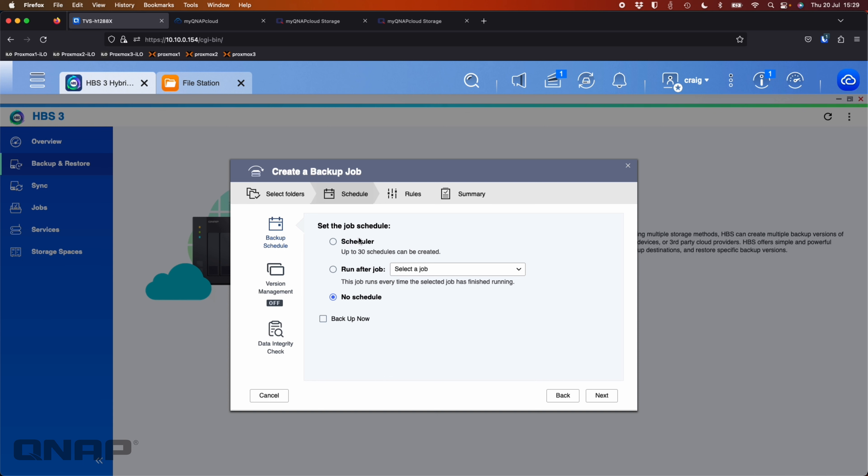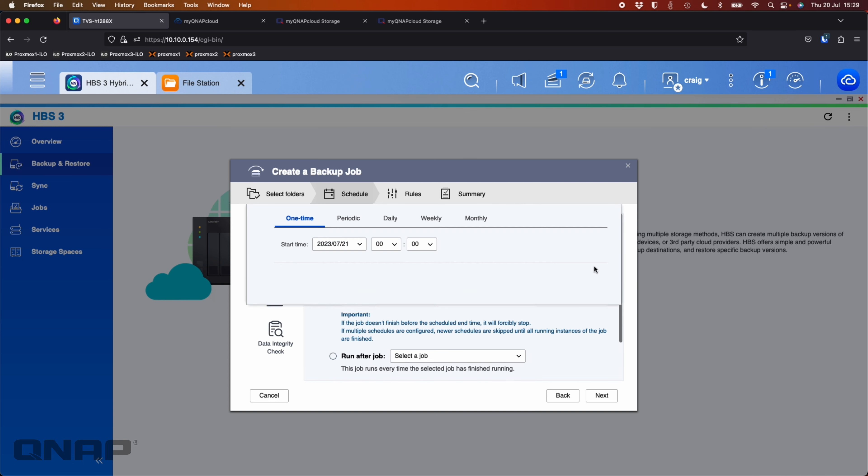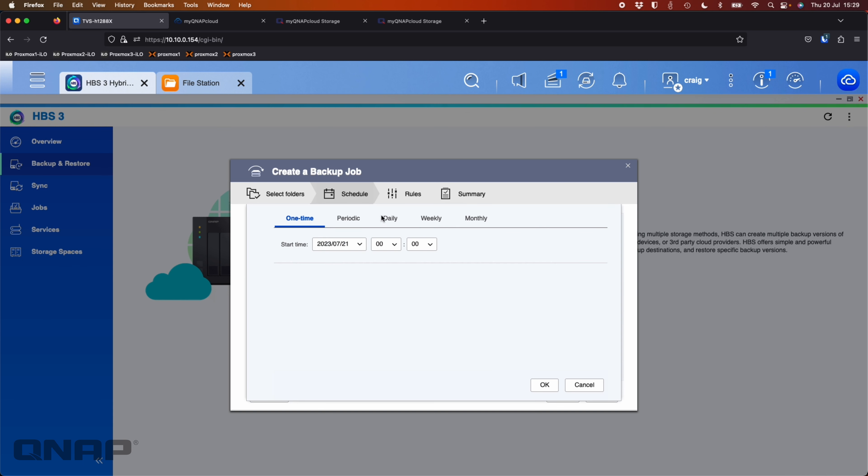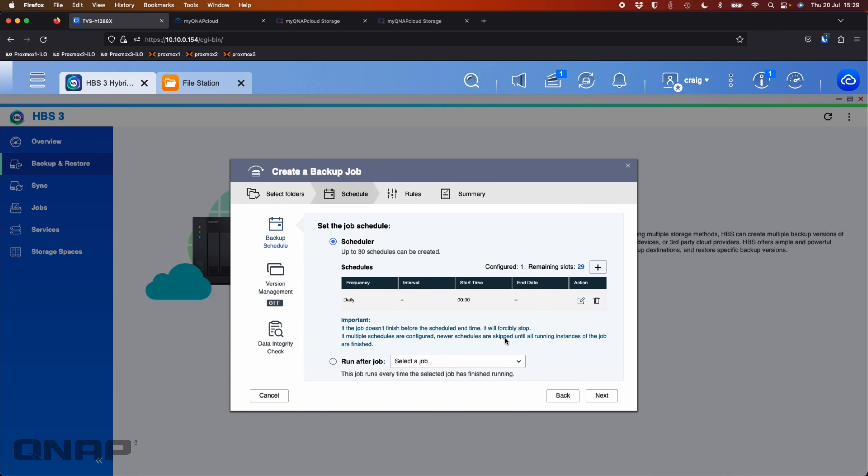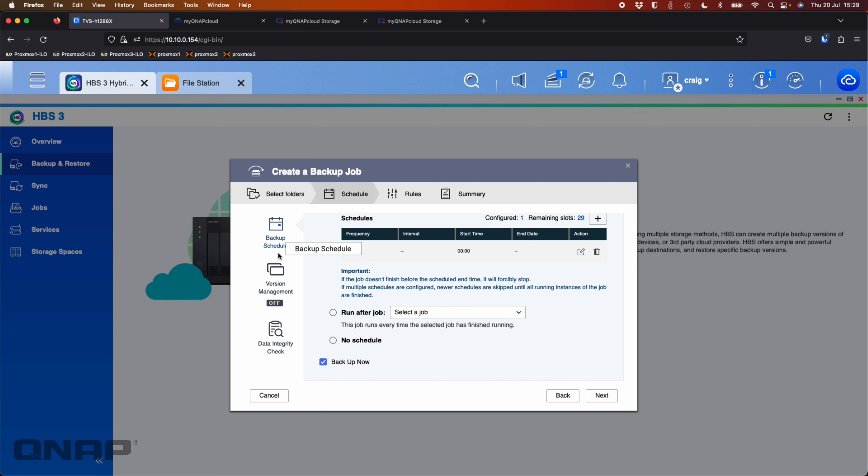So now you can set up a schedule so I can create a scheduler to say maybe I want this to run daily at midnight. So we'll set that one up. That's fine. And I'm going to say backup now. I want this backup job to run straight away as soon as I click finish on this.